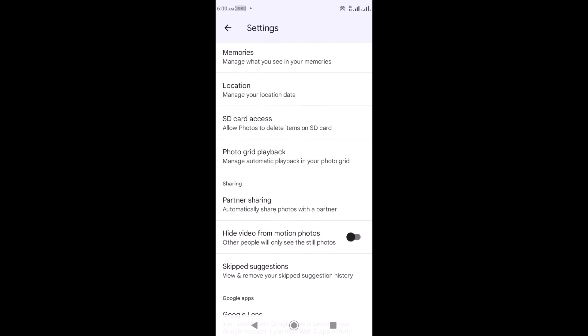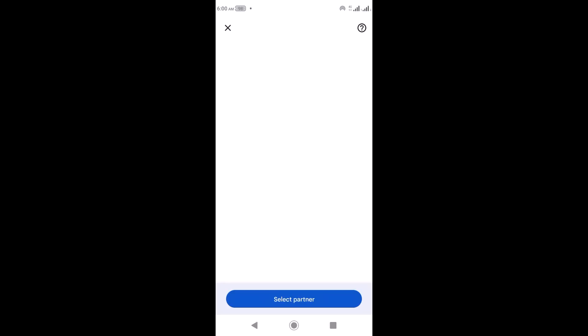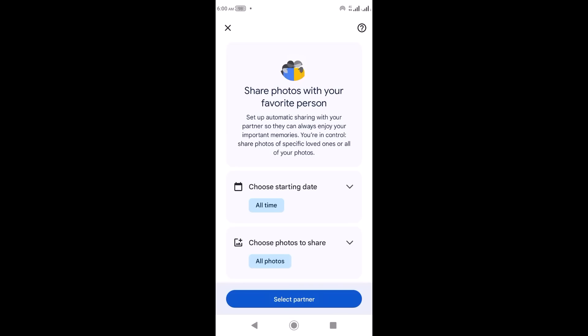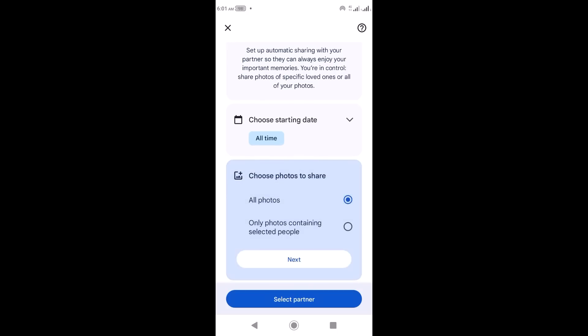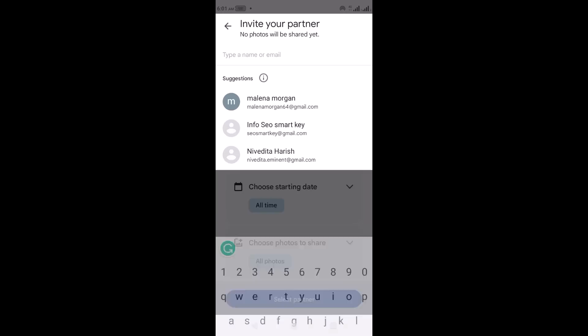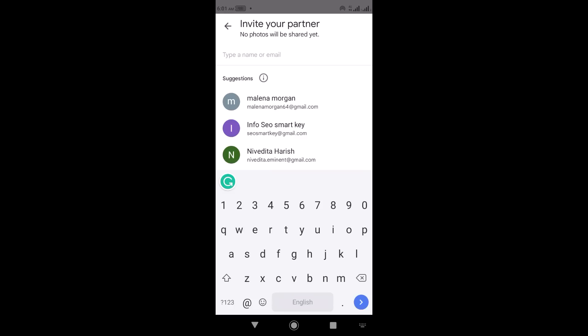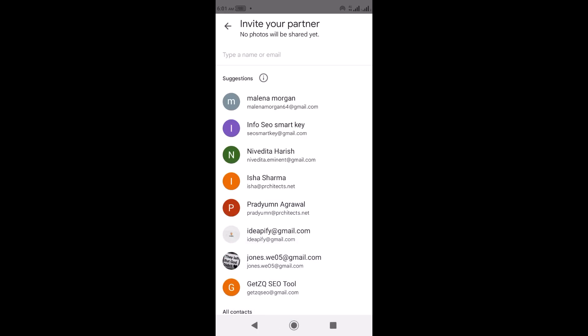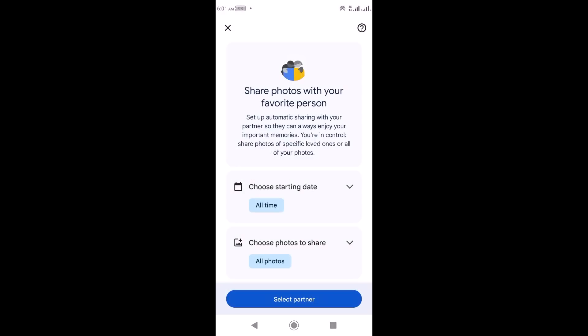Then for 'Partner Sharing' — this is for when you want to share pictures with someone. Click on Partner Sharing, then you can choose to share all your pictures or select photos containing selected people. After that, click 'Select Partner' and put in the email of the person you want to share with. It will send an invitation to that person and they can then see the photos you've shared with them.